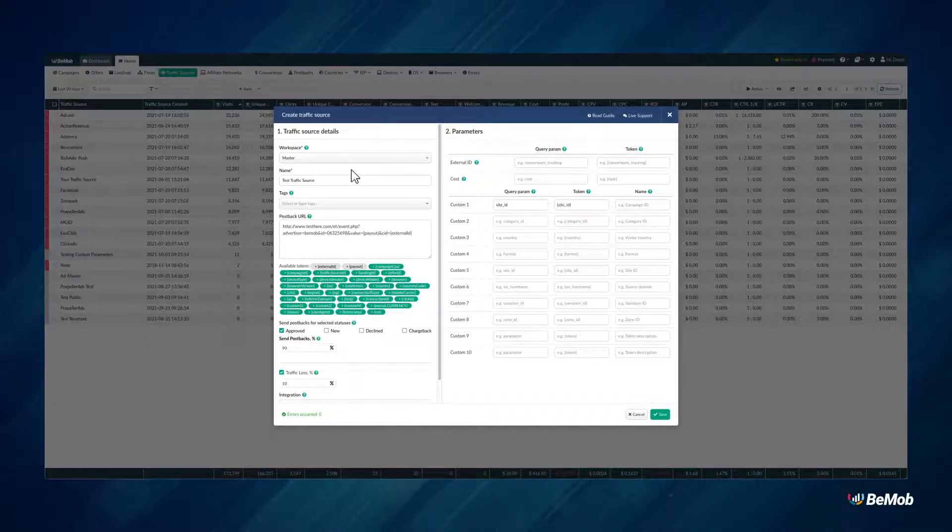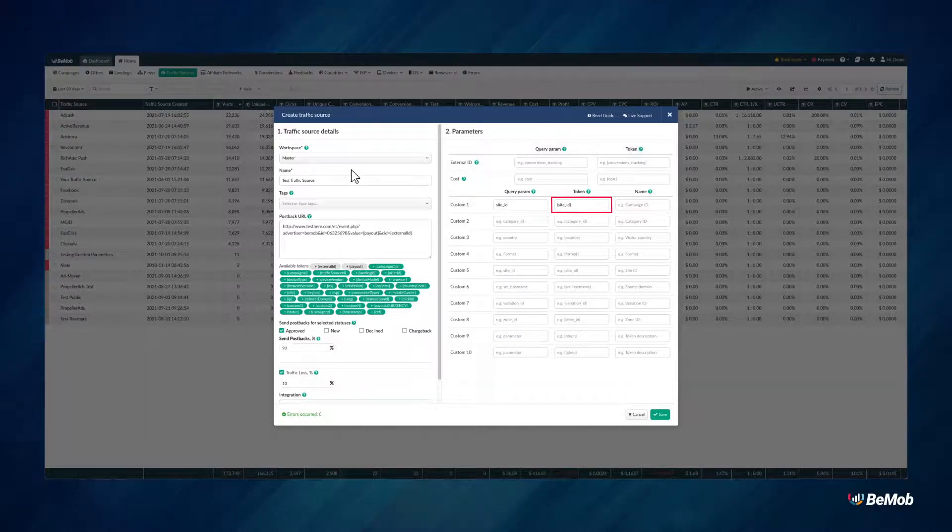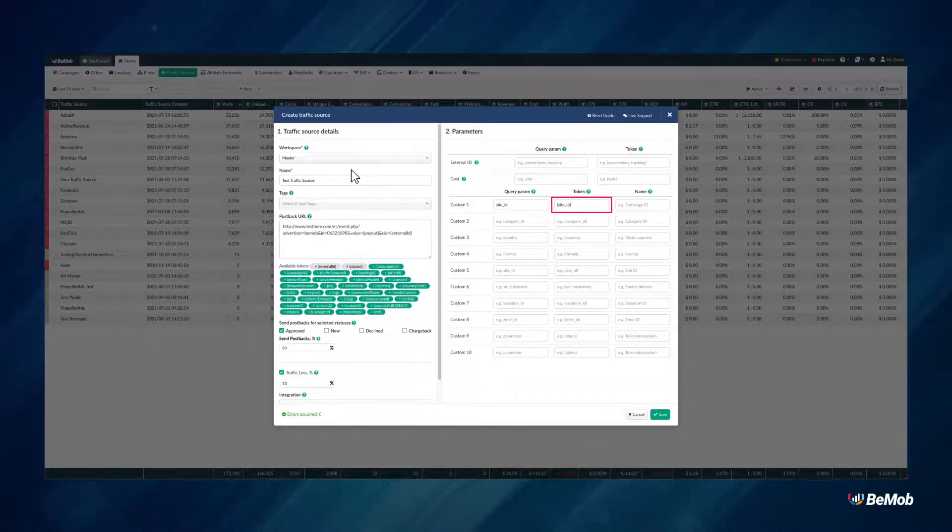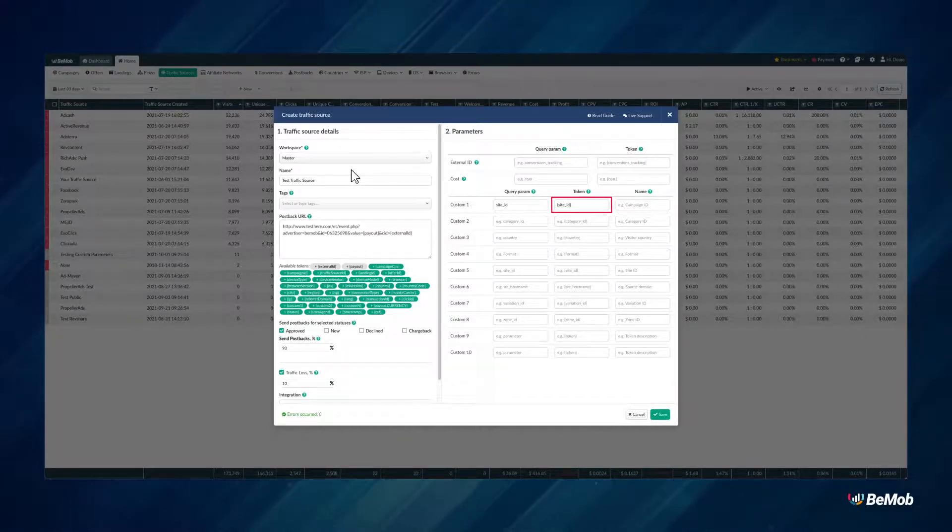In the Token field, you should specify the dedicated token of your traffic source that will pass the Site ID, Banner ID, Campaign ID, etc. of the visit on your ad campaign.